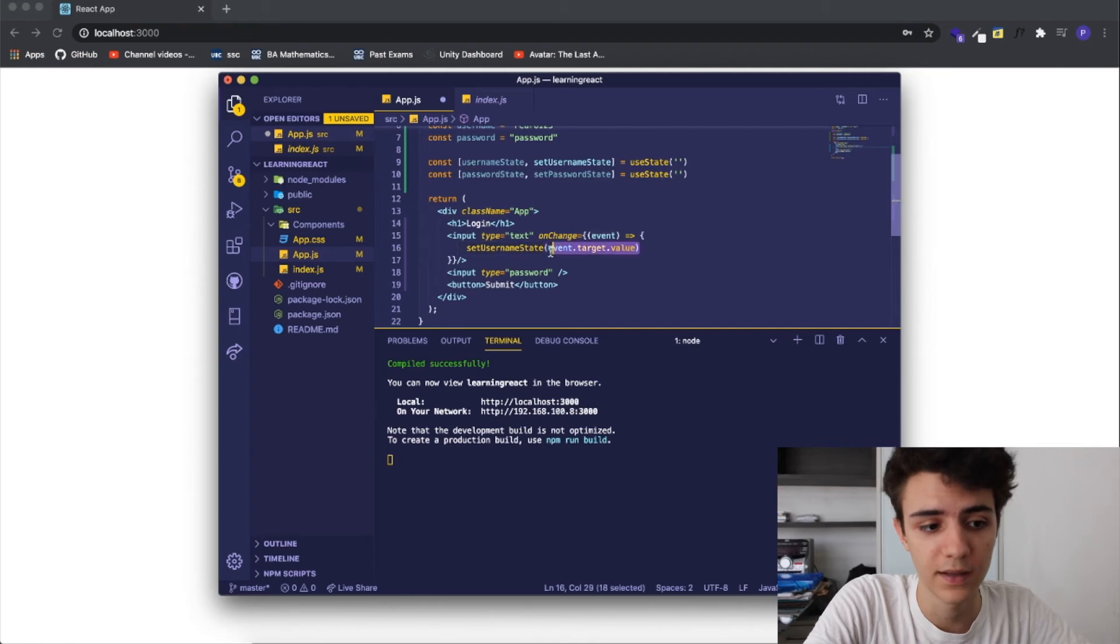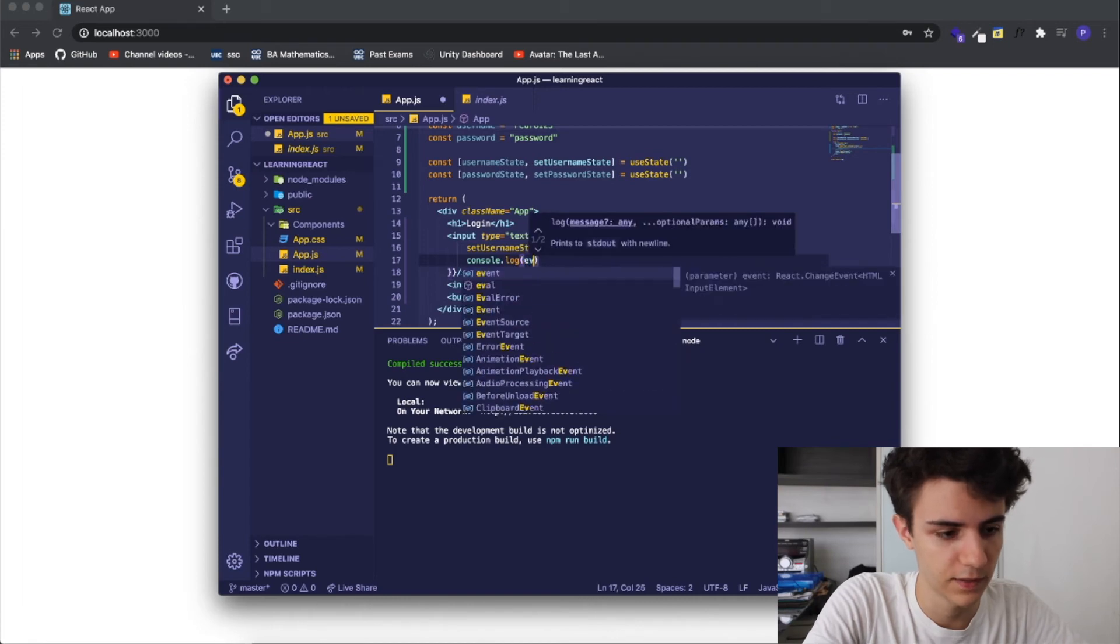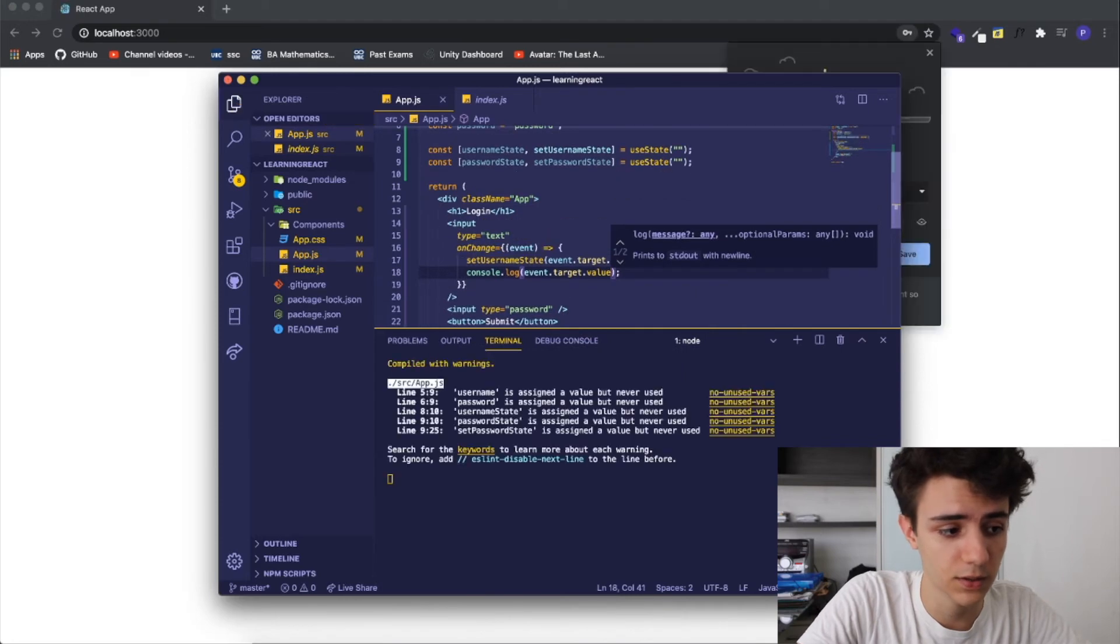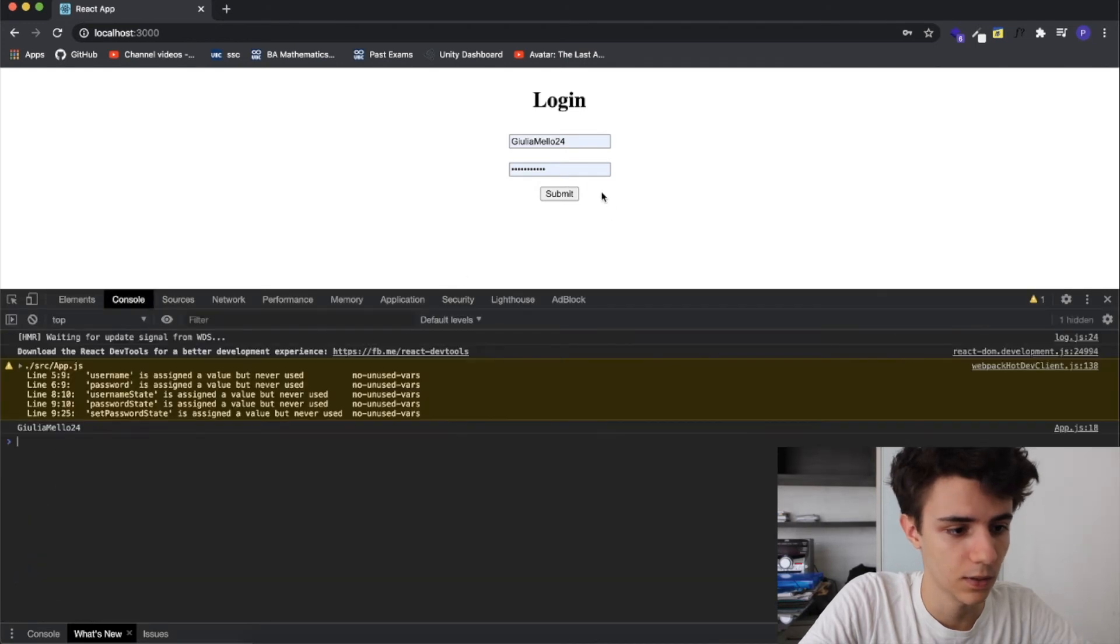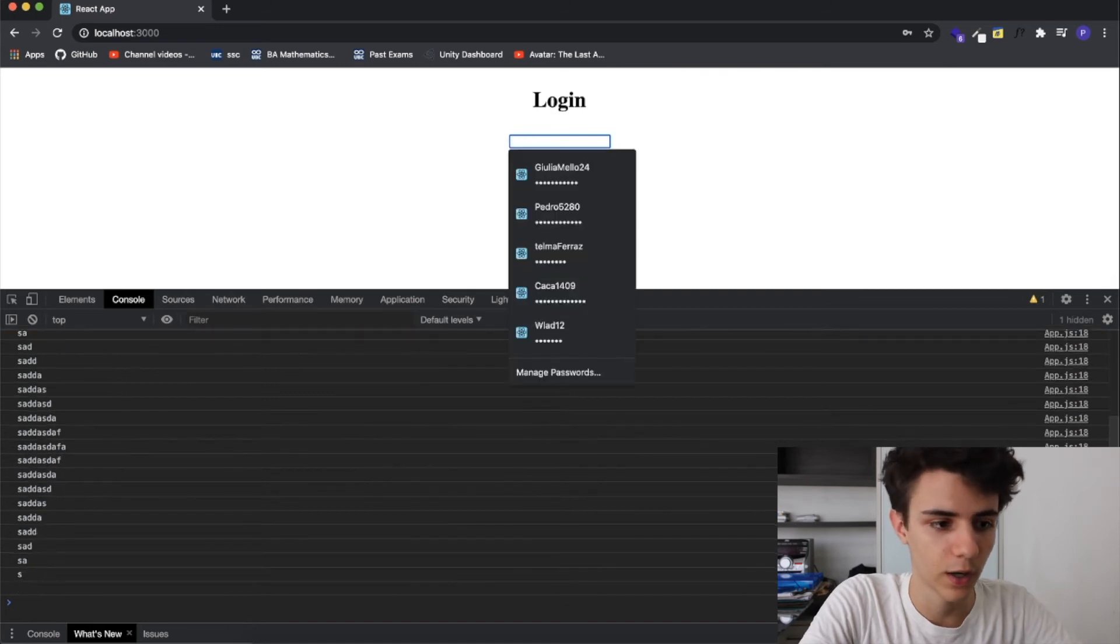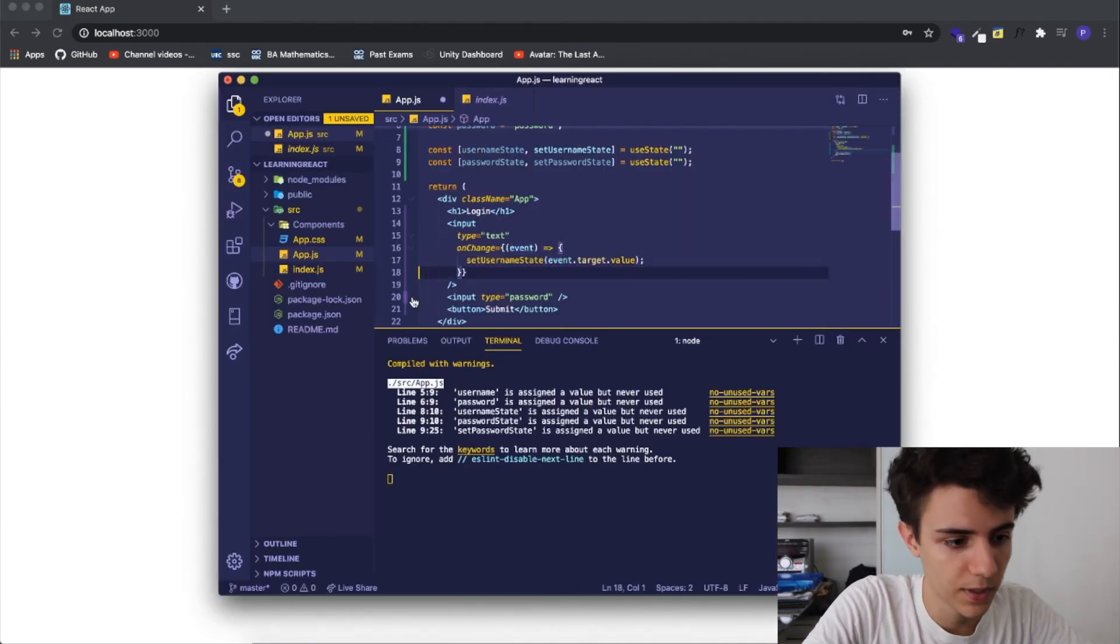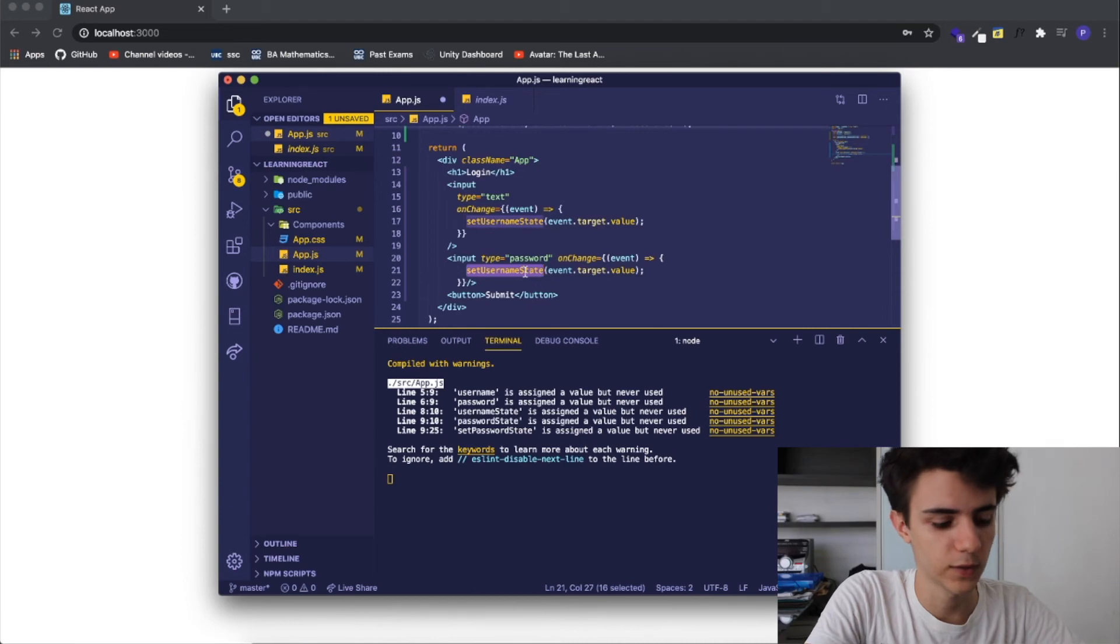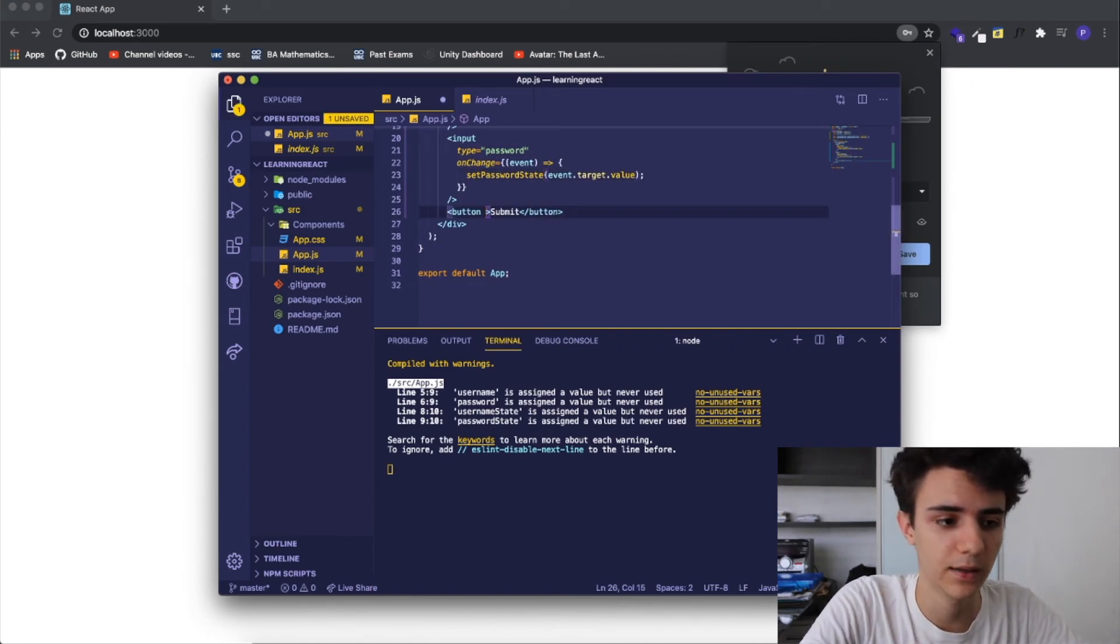We copy the function for the use state we put it here and now we're setting our username state equal to the event dot target dot value and this will constantly update. You can see that it's constantly printing whatever is on the screen and this is really good because this means that the state is working and everything is updating. I'm just going to copy and paste this to the password field but change it so that it targets towards the password so set password state.